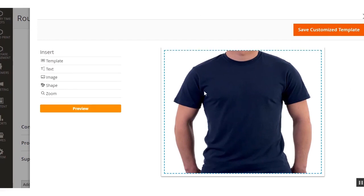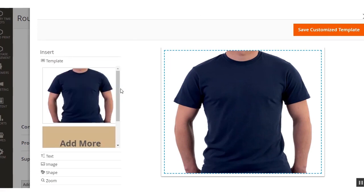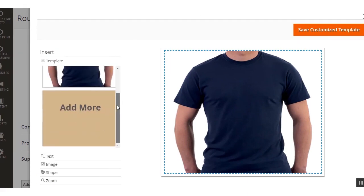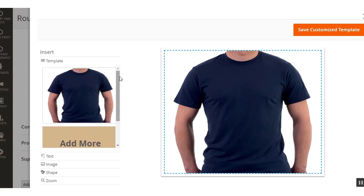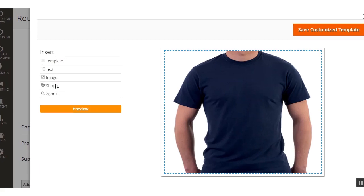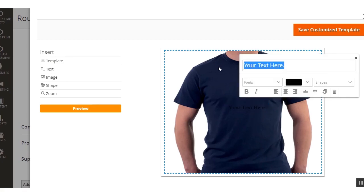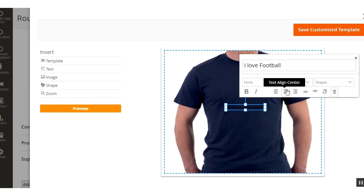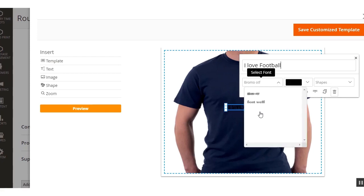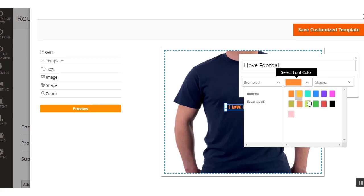After adding the base and mask image, you can see the product is now visible. The admin can add more images as well — for example for the back side or the right side of the t-shirt. Now to add text, the admin just needs to click the text option and the text element is visible. You can edit the text as per your requirement and change the font type and font color as well.